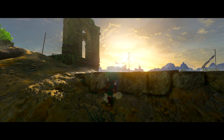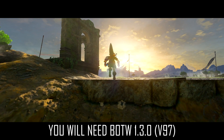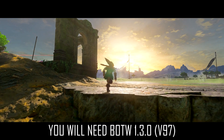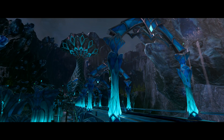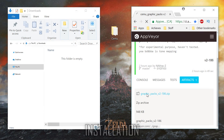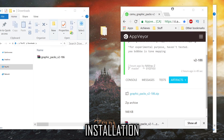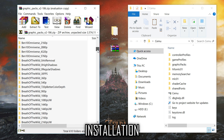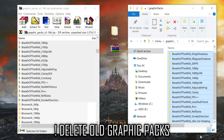Clarity has been added to the community graphic packs download and is resolution independent, so it works with any resolution of your choice. A key requirement is a minimum of Breath of the Wild update 1.3.0, also known as version 97. Cemu version shouldn't be an issue as long as you're relatively up to date. Simply download the pack — link in the description.